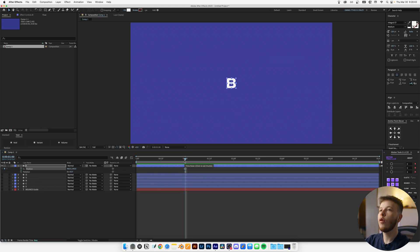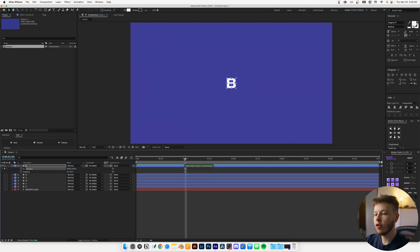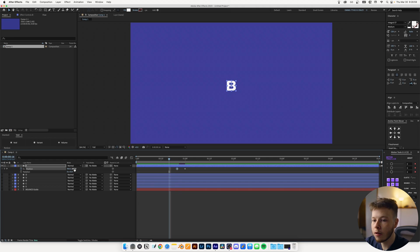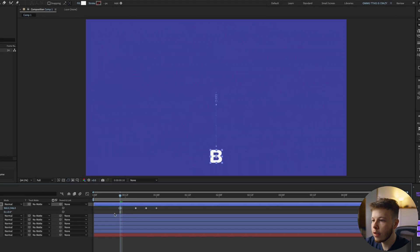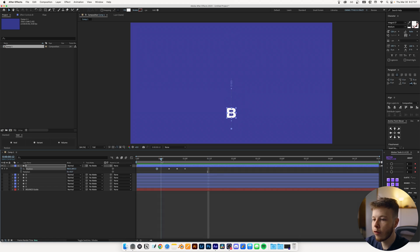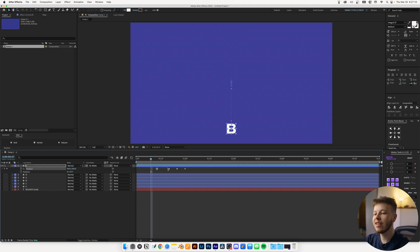I want to envision what a bounce might look like, so I'm setting up keyframes: going back a little bit, taking it down, going back up, and then back down again. Now we already have the foundations of a little bounce. We just need to finesse the keyframing a little bit to give it a little bit more impact.